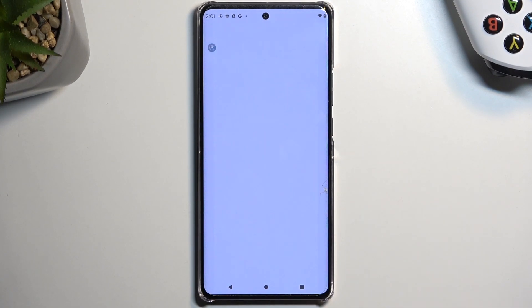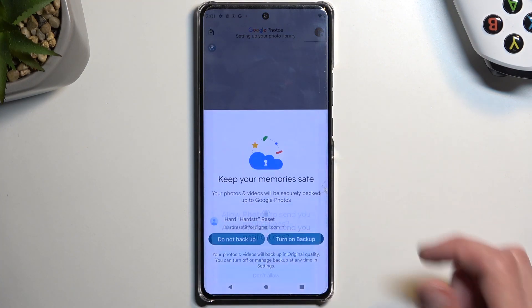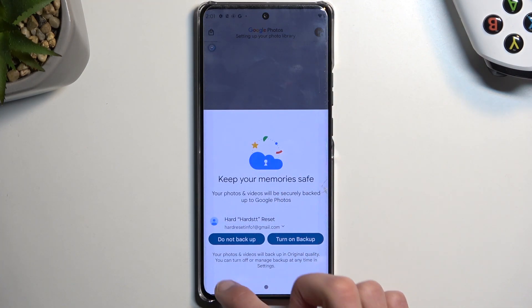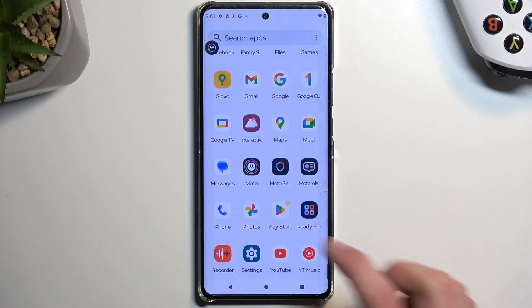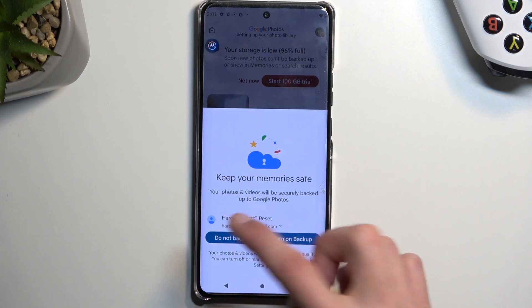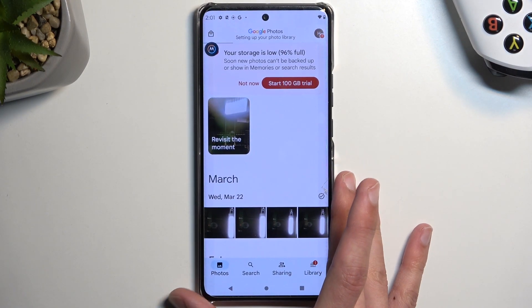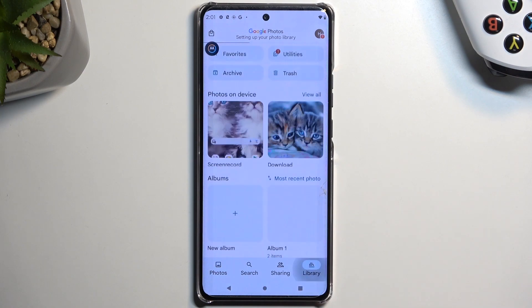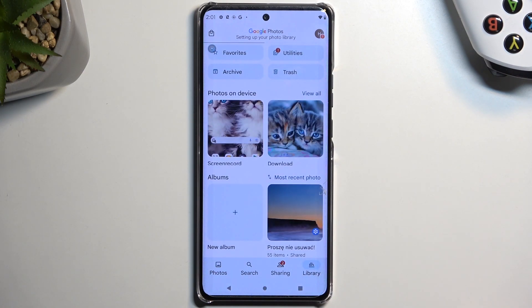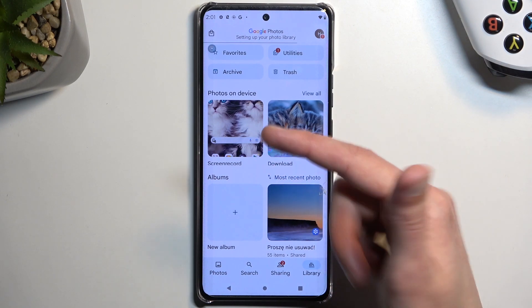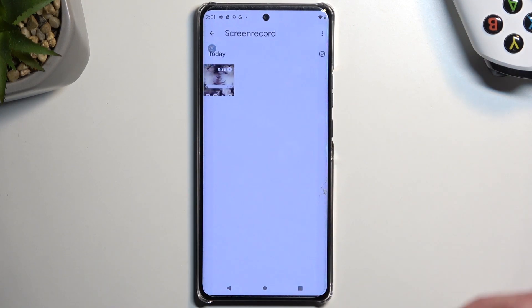Photos — so there we go. From here, we can navigate to the library. This will be the simplest way to find your screen recordings later down the line. You can navigate to the screen recorder folder, which it creates on its own.